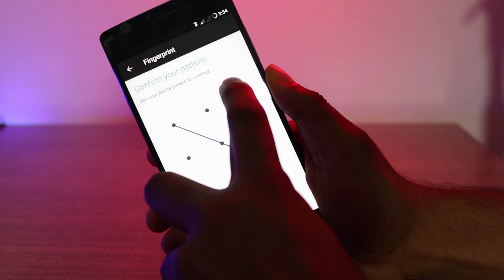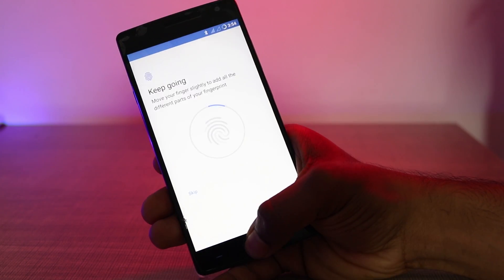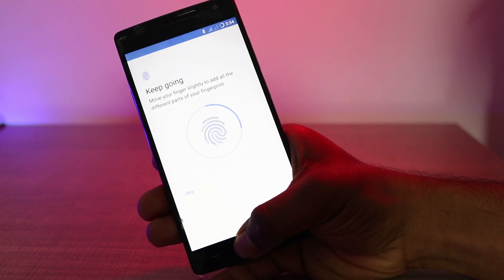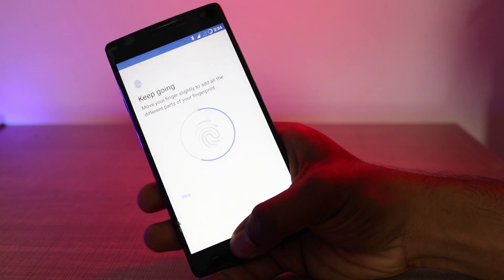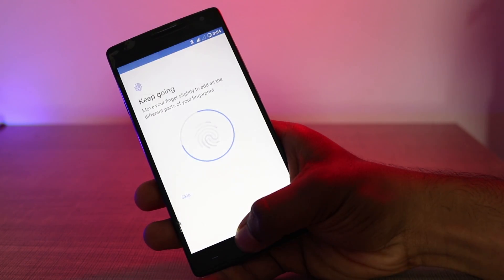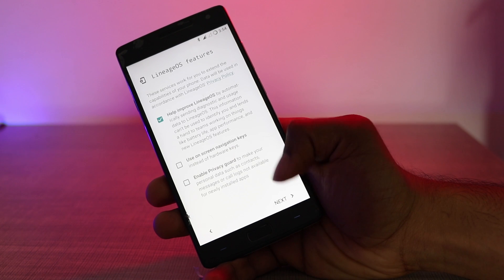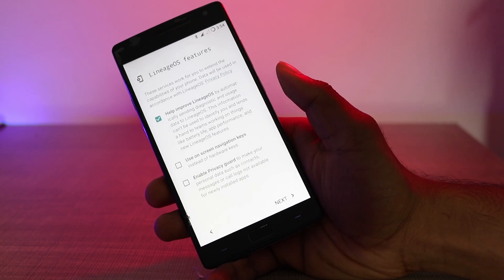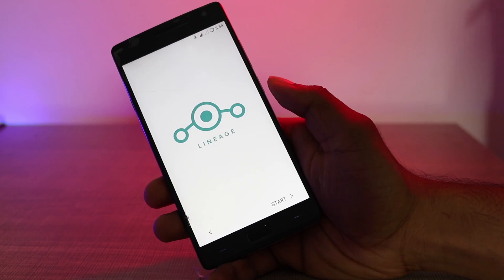Then you can add your fingerprint and click on any other additional settings that you'll need. You can even turn on the on-screen navigation buttons, which I'm not going to do right now, and finally you can select the launcher.